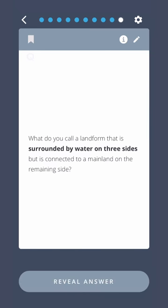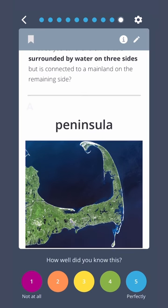What do you call a landform that is surrounded by water on three sides but is connected to a mainland on the remaining side? Peninsula.